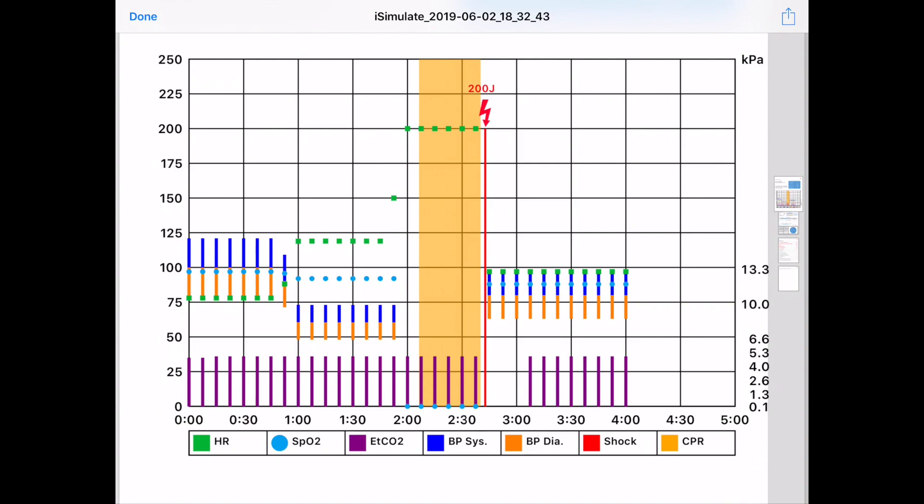Blood pressure is shown also as a vertical bar, but it's split into systolic and diastolic. And where those two meet is the mean blood pressure. A shock is shown as a red vertical line with the energy. And when CPR was done is shown as an orange shaded area.